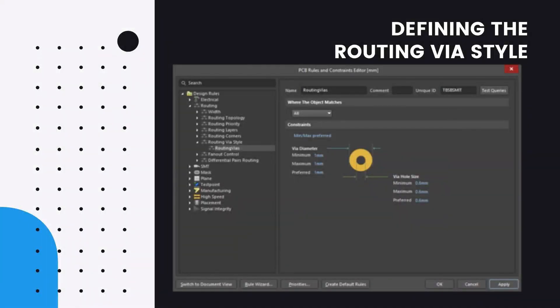Defining the Routing VIA Style. As you route and change layers, a VIA is automatically added. In this situation, the VIA properties are defined by the applicable routing VIA style design rule.